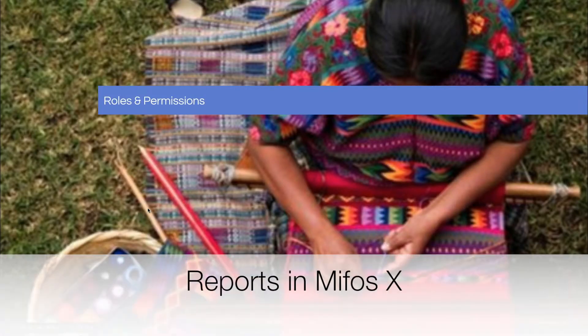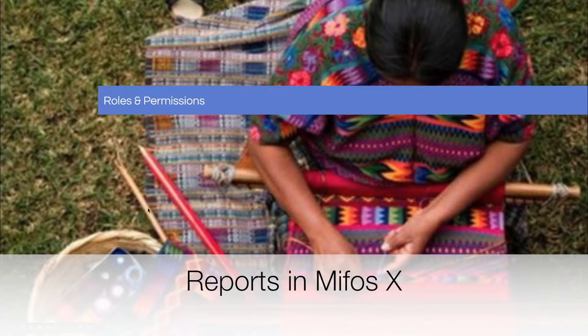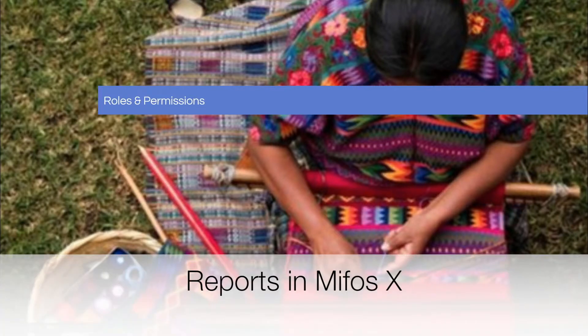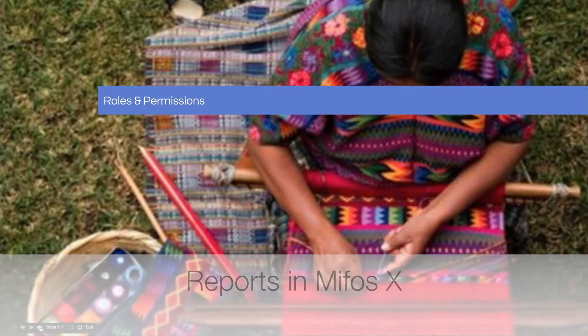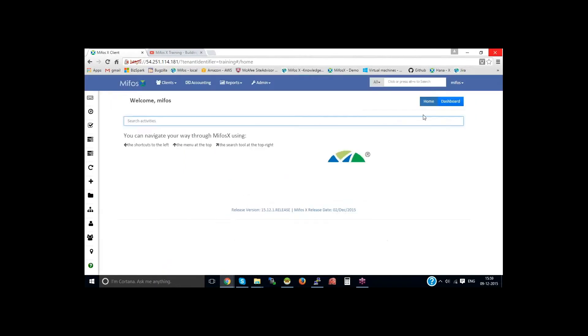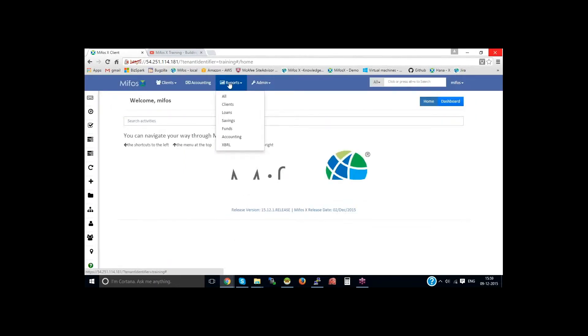Now I'd like to turn the controls over to Sangamesh and have him give our hands-on demonstration. I'm on the Mifos X login page. Let me login to Mifos X and go to the reports. On clicking on the reports, reports have been categorized.